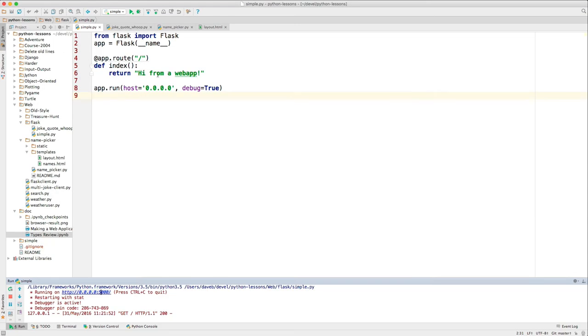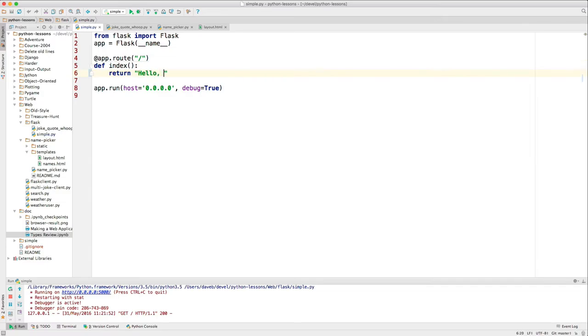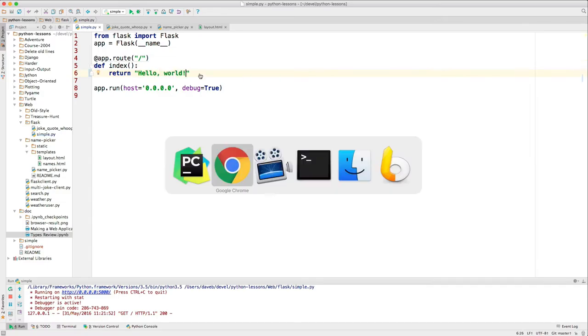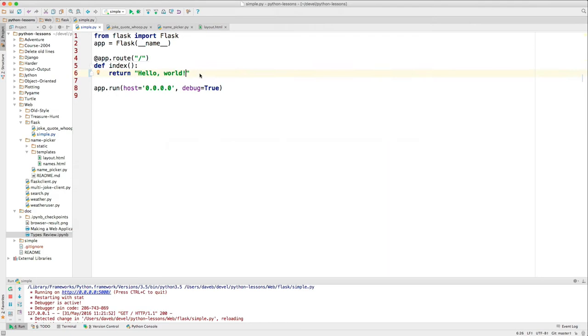And I can change this if I want to. To 'hello world,' come back to the browser, and reload. And there it is. That's a very simple example.